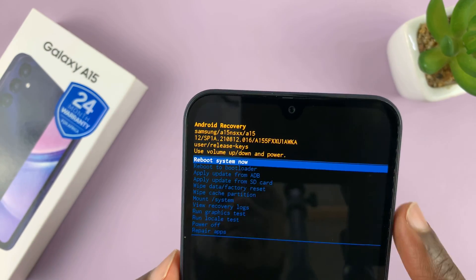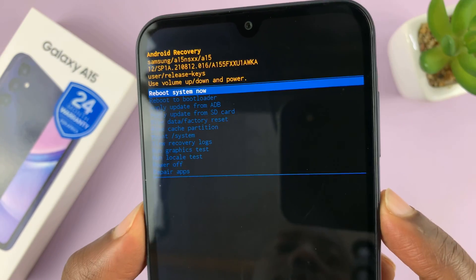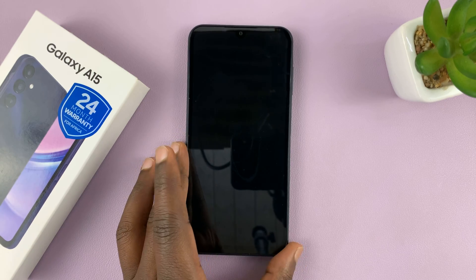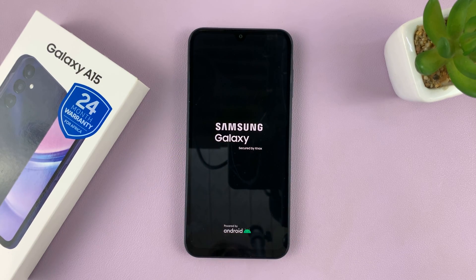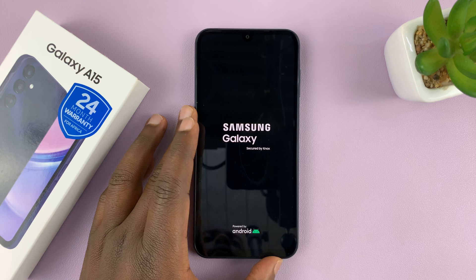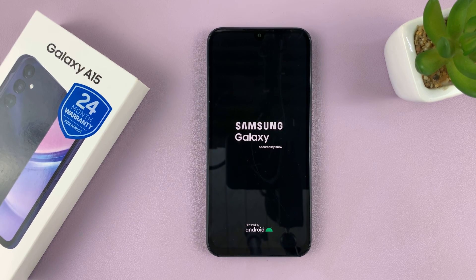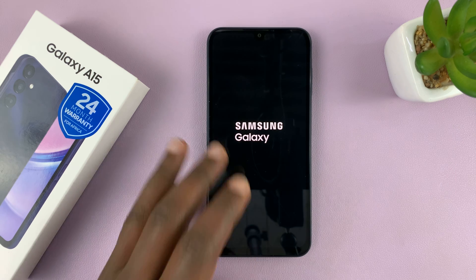So let's go ahead and reboot system now by using the power button to okay that, and that's going to restart the phone. And that is basically how to wipe or clear the cache partition on your Samsung Galaxy A15. This basically clears all the cache on your phone. Thanks for watching — comments and questions down below, and good luck.